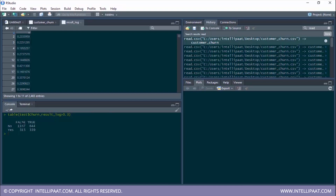This is our confusion matrix. To check accuracy we divide the left diagonal by all values: 1167 plus 339 divided by 1167 plus 339 plus 644 plus 315. The accuracy of the built model is 0.61.